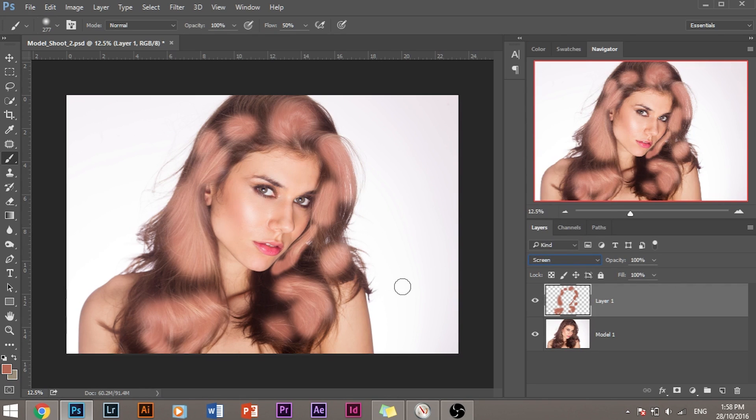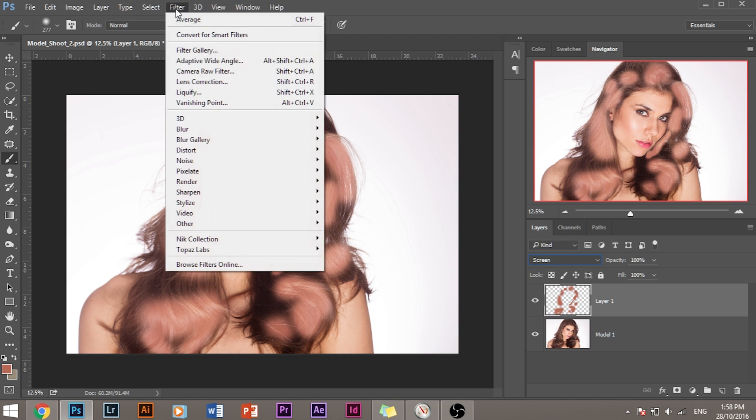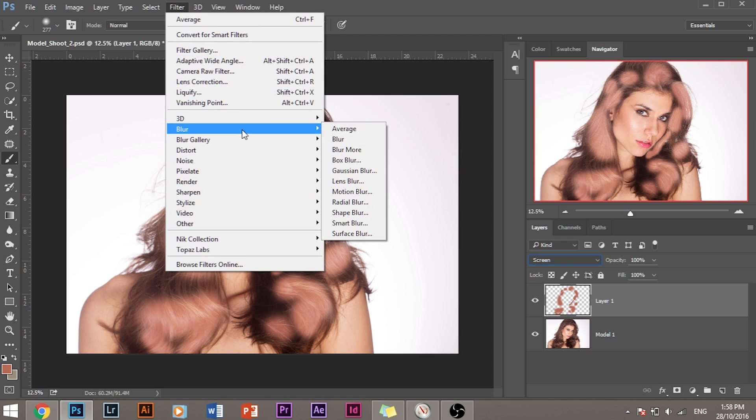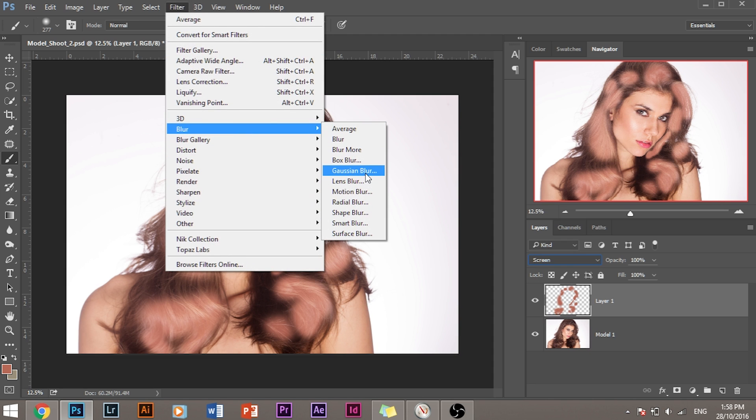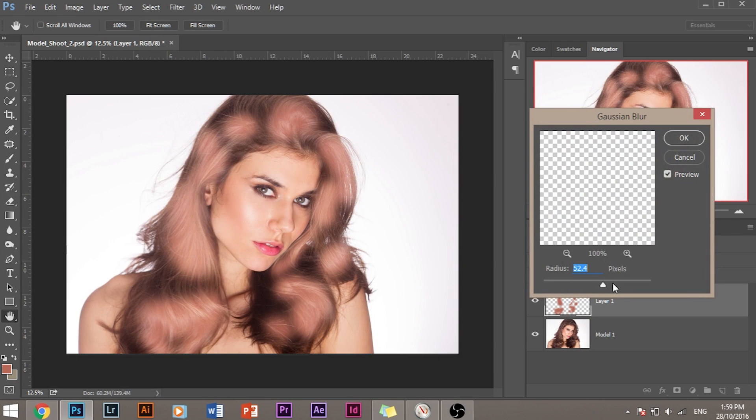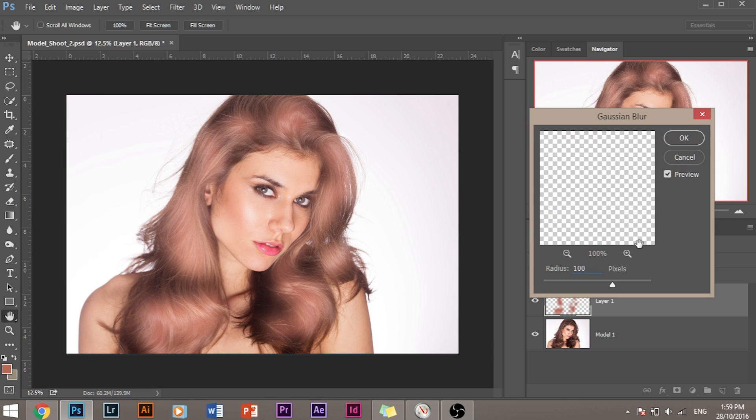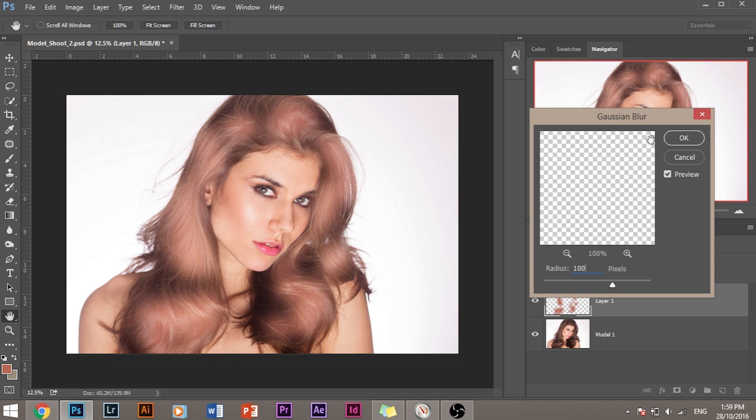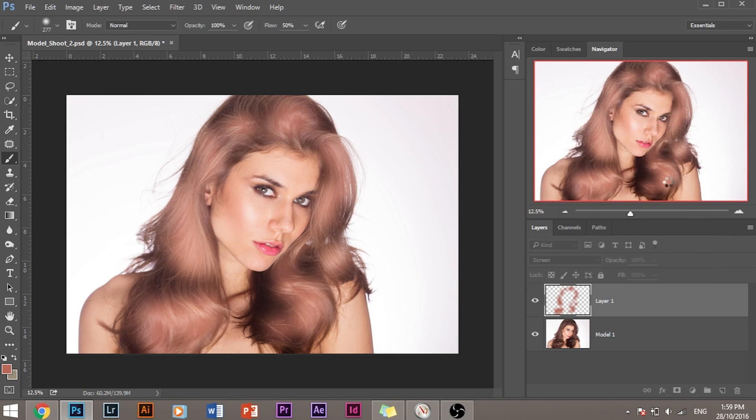Now this adds a little bit of shine, but it looks cartoonish. So I would go to Filter, Blur, Gaussian Blur, and blur it up a little bit so that it blends in really well. Let's keep this value around 100. This can be different for your image, depending on the image size, the size of the head and the megapixels in the camera. Then click OK.